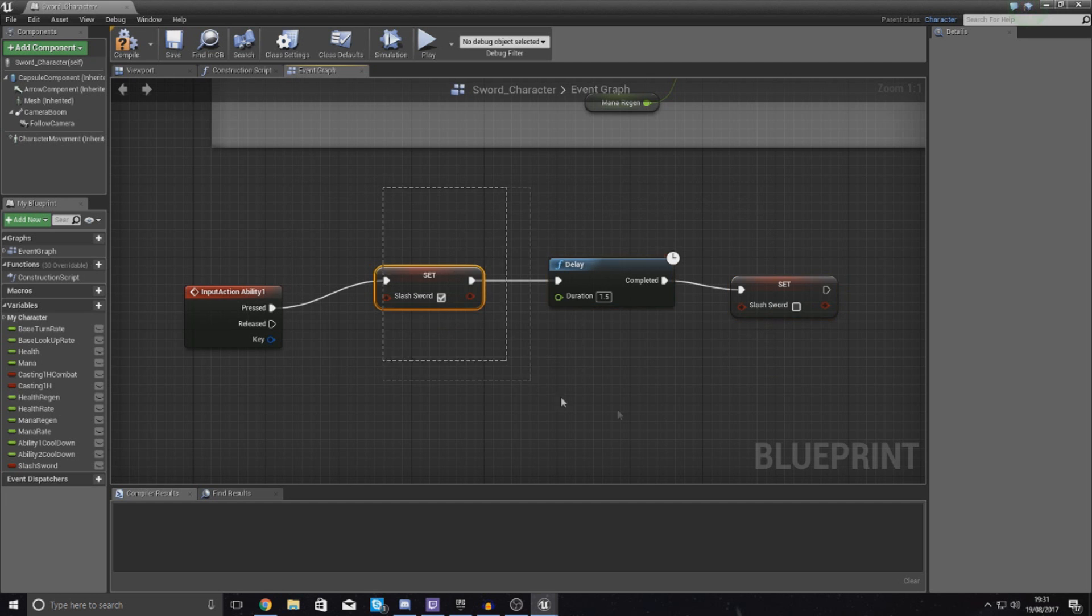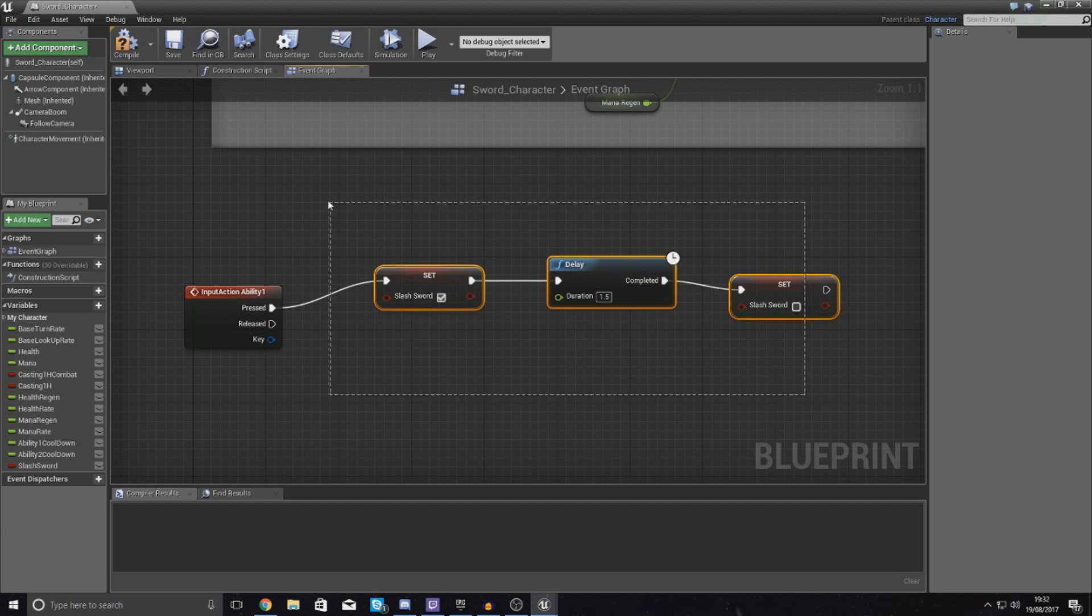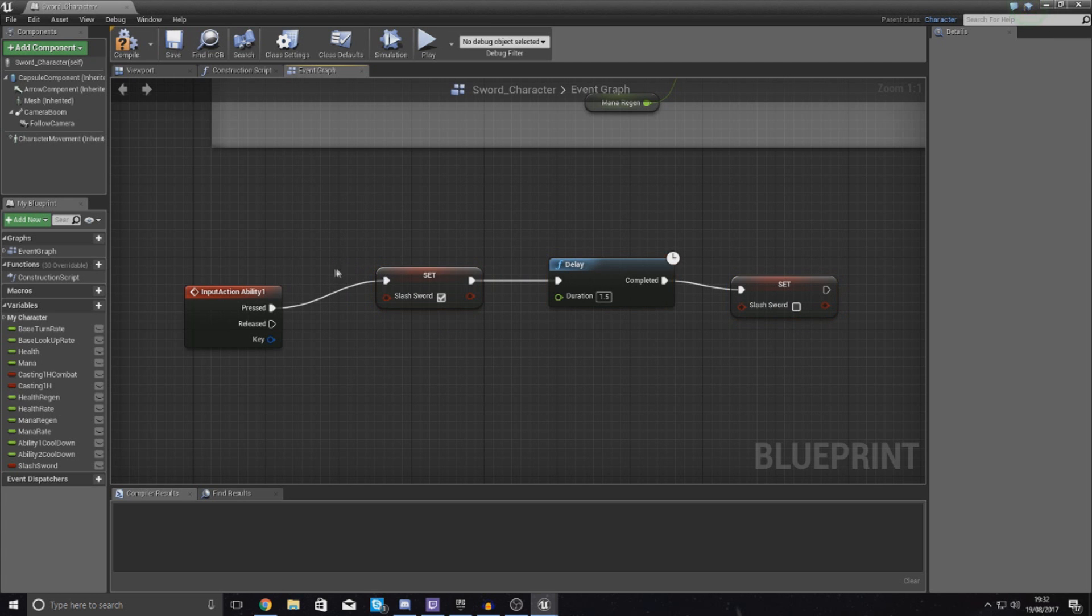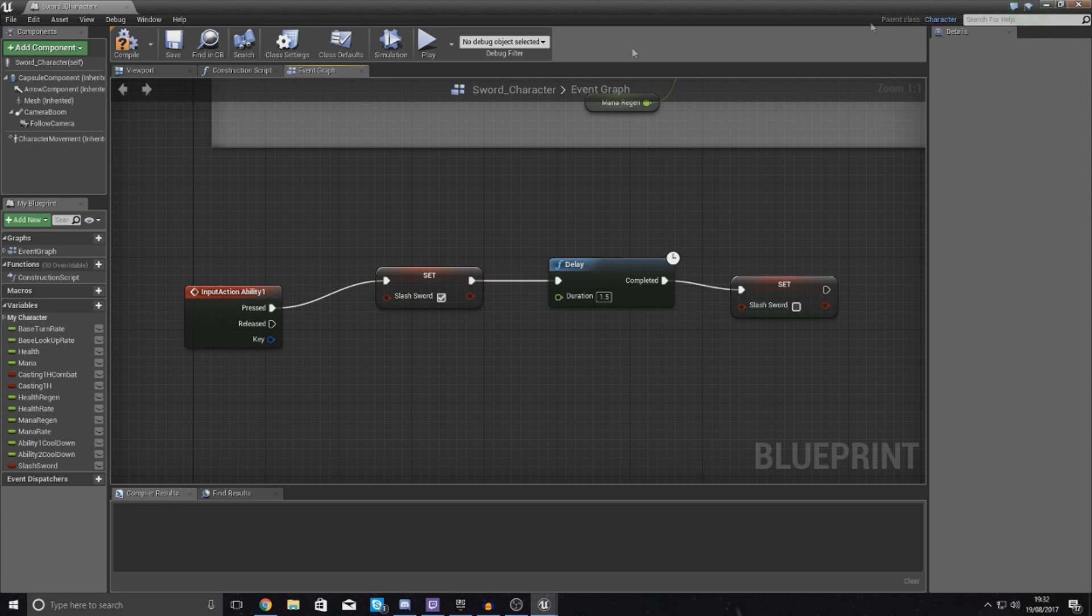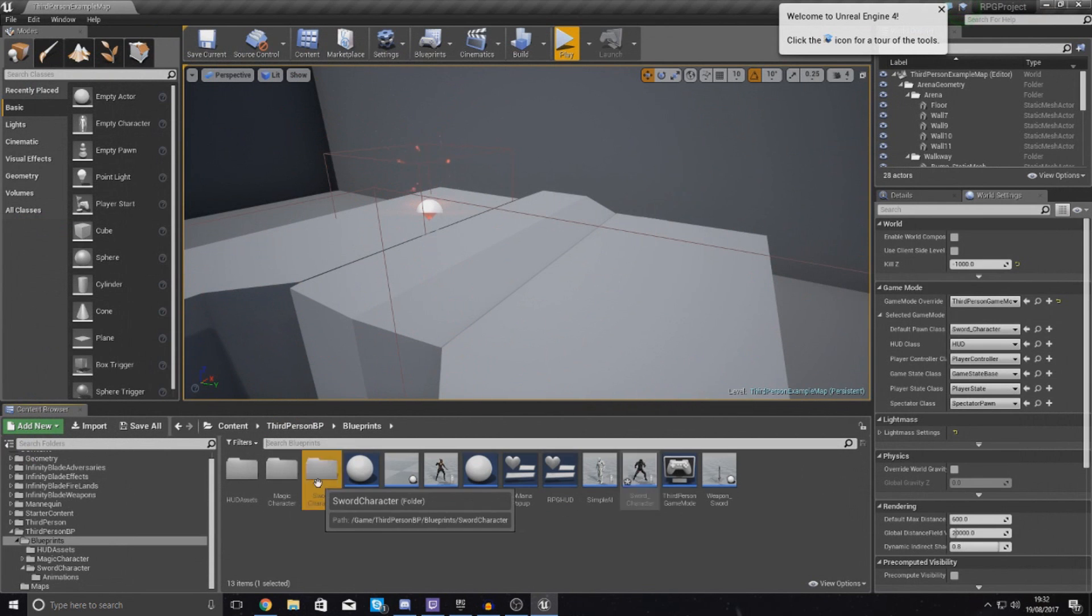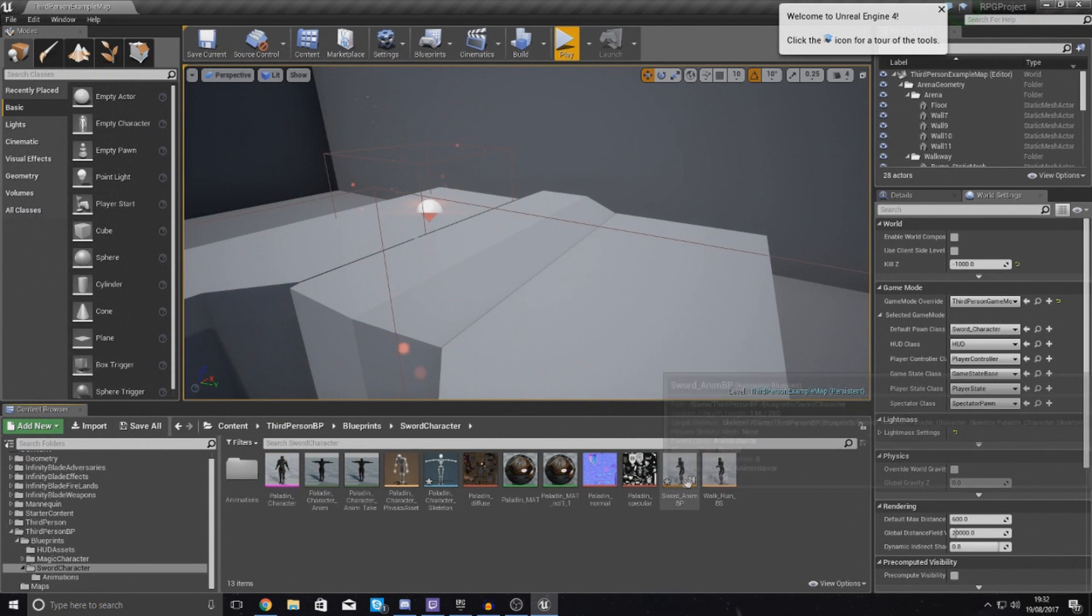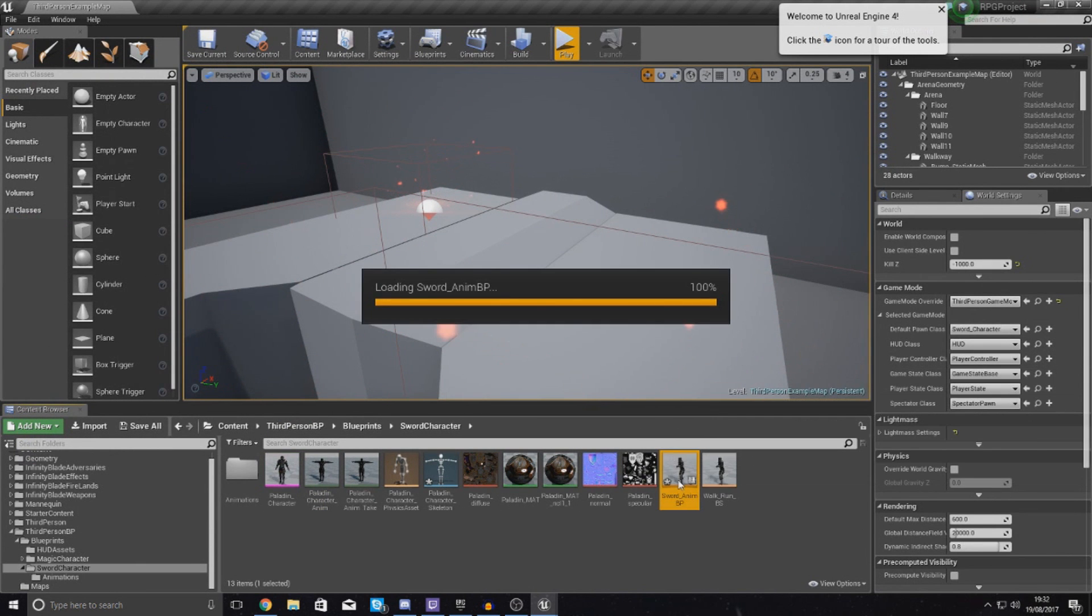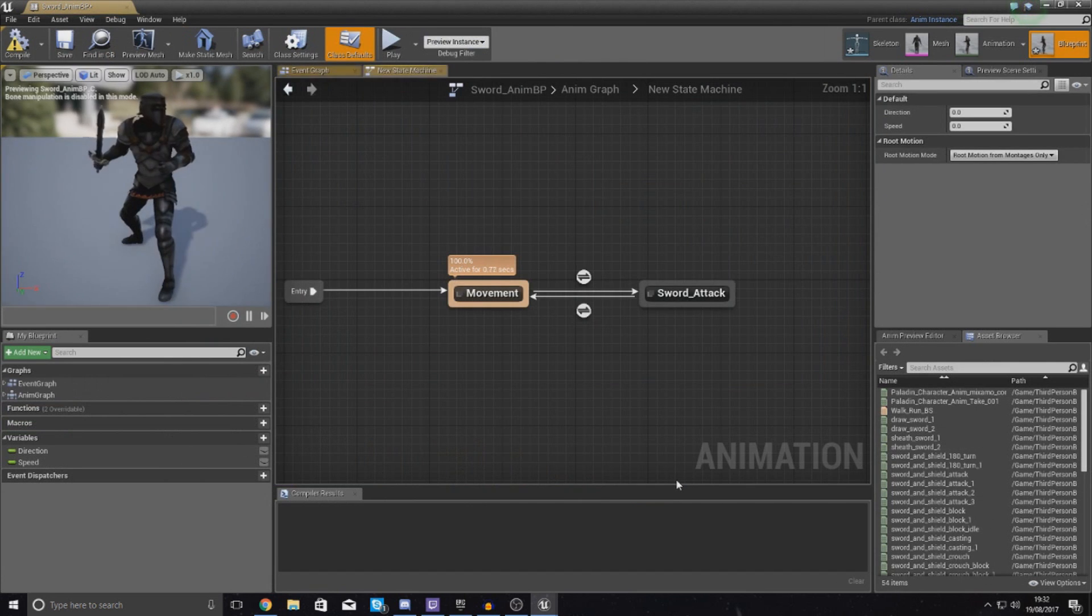So what we need to do now then is hook up these variables into our animation blueprint to tell it to play that animation when this variable is true. So what I'm going to do is quickly compile this and then close it and then go back to my character for sword, open up the animation blueprint.